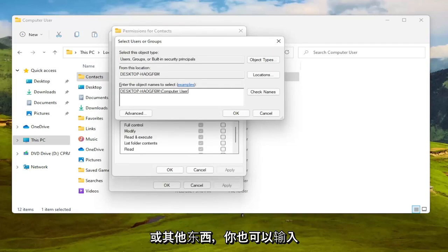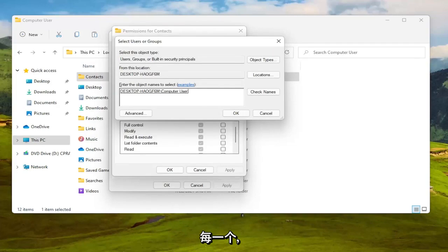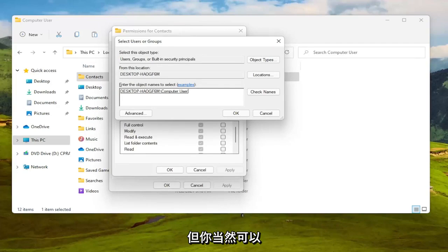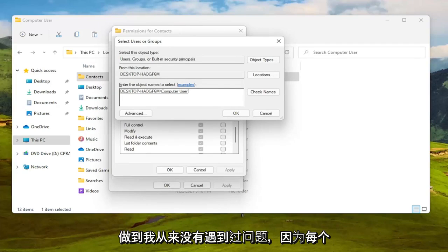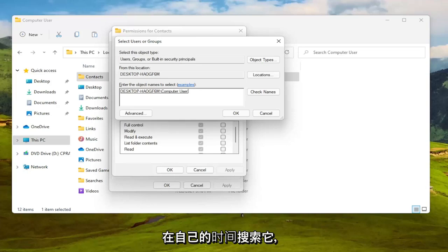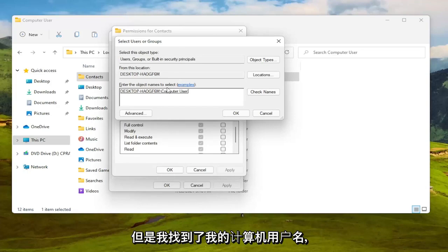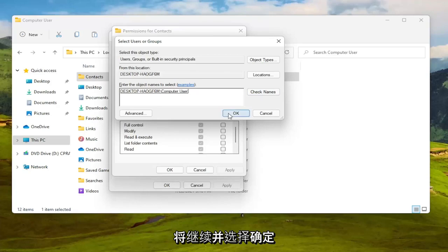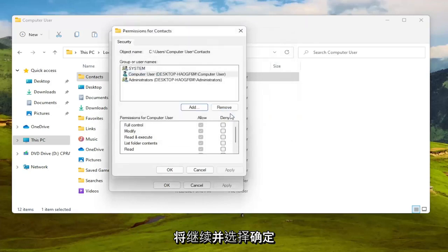I know it's very creative but you might have your actual name in there or something. And you can also type in everyone as well, not usually the most preferred option but you can certainly do it. I've never had a problem doing everyone. People sometimes have an issue with that for whatever reason. You can search for that on your own time but generally speaking that's okay as well.